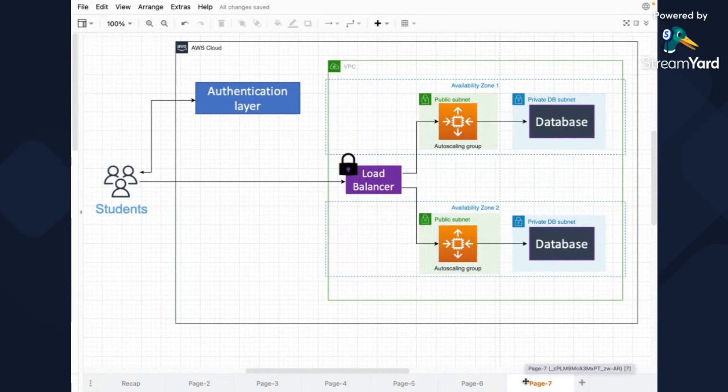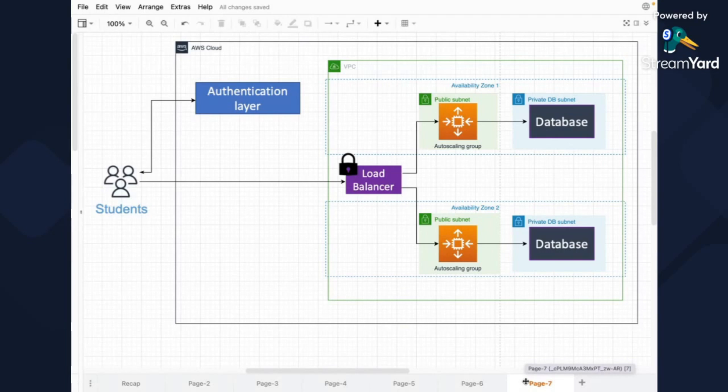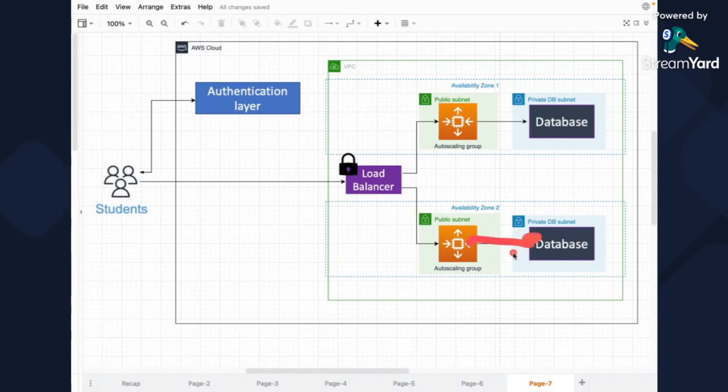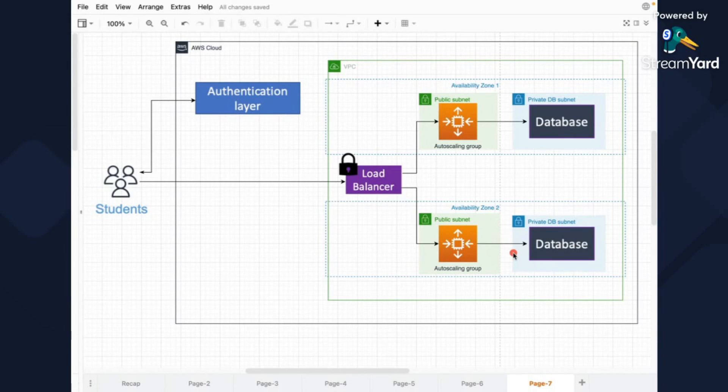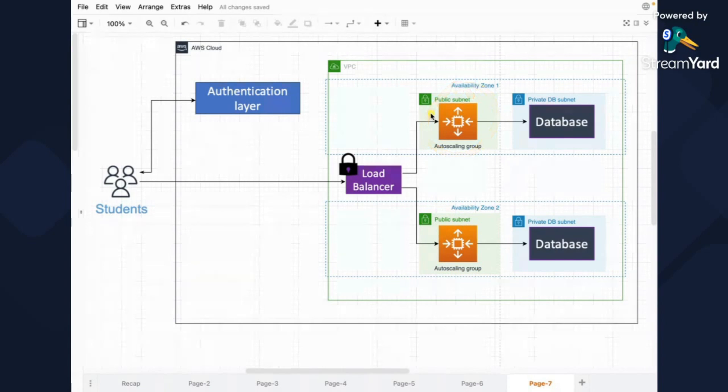And then as a next step, the autoscaling group or the EC2, we can put it, for example, for now, just to make it simple, into a public subnet. And public subnet will have connection to the private subnet where DB resides so that the data flow will be possible. And at the same time, you can reach out to those EC2 instances from external sources.